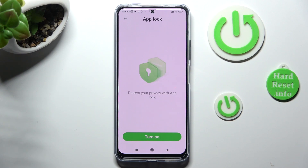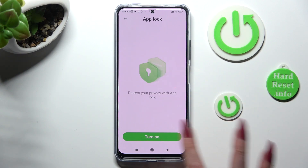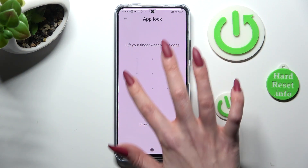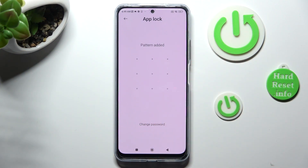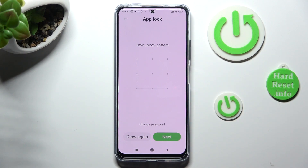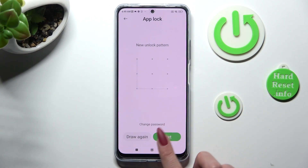Click on Turn On. Now create your pattern that you will use to unlock your apps. Repeat it in order to confirm it. When you're ready, select Next at the bottom right corner.